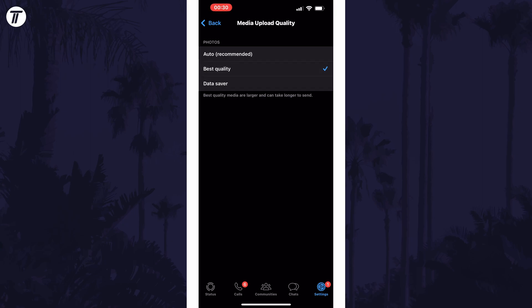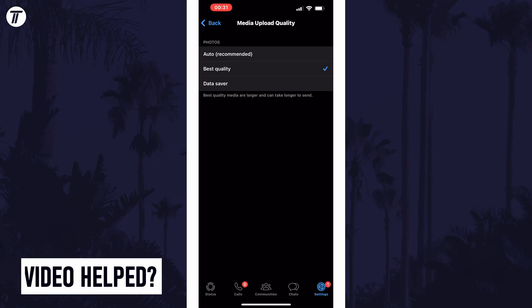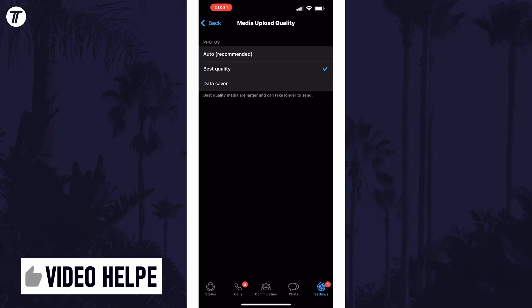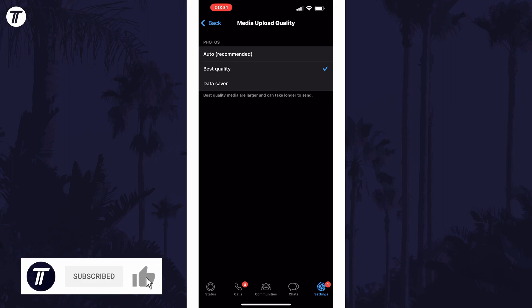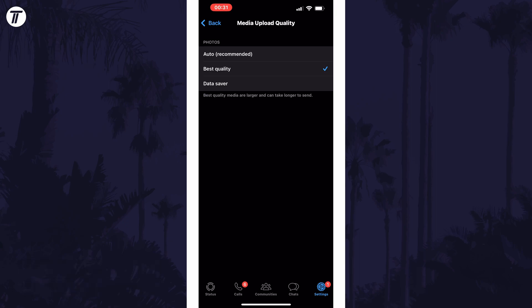And so that is how to change your default WhatsApp photo upload quality on mobile devices. Click the card on screen now to watch a video showing you 10 easy ways to speed up your iPhone or iPad. If you have any questions, let me know in the comments below. If you found today's video helpful, remember to leave a like and feel free to subscribe for more tips in the future. Thanks so much for watching and I will see you in another video.